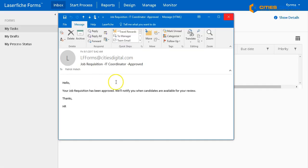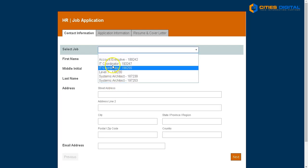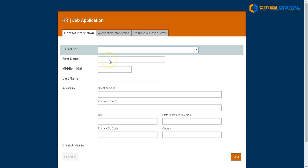I've got another update because part of my process is notifying everybody when these steps have been approved. Now I'm going to submit a job application. I'm a prospective employee and I found that job listing on ZipRecruiter, on Monster, or maybe I'm an internal employee filling this out. I'm going to select the job that's available, that's been posted, and I'll fill in my information.